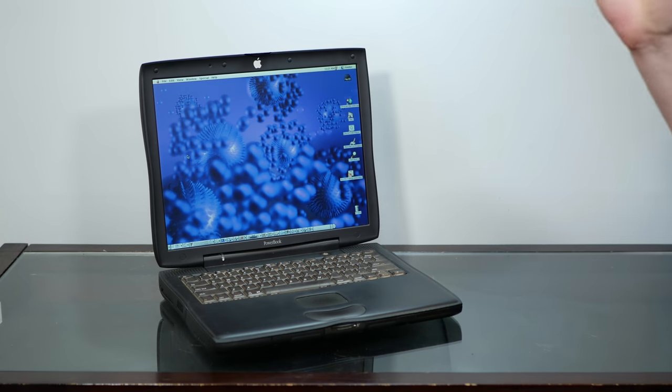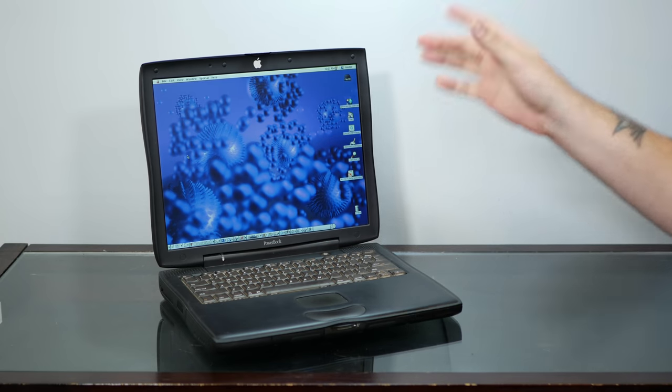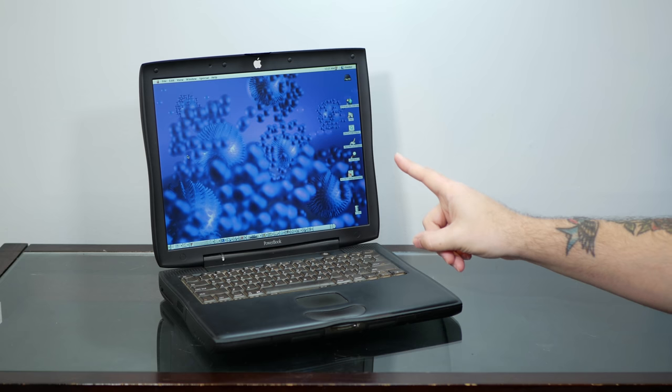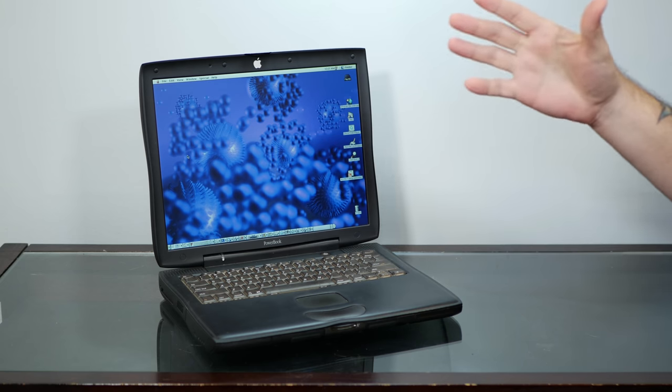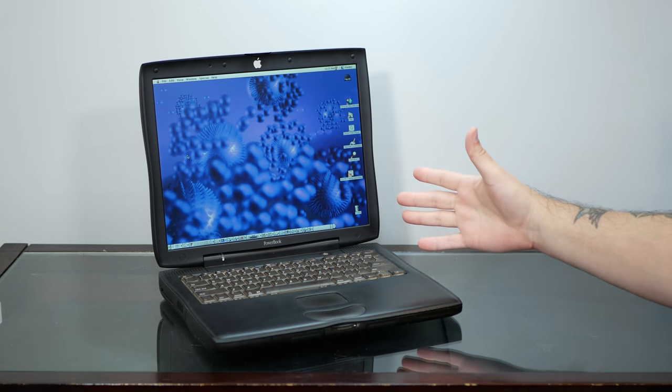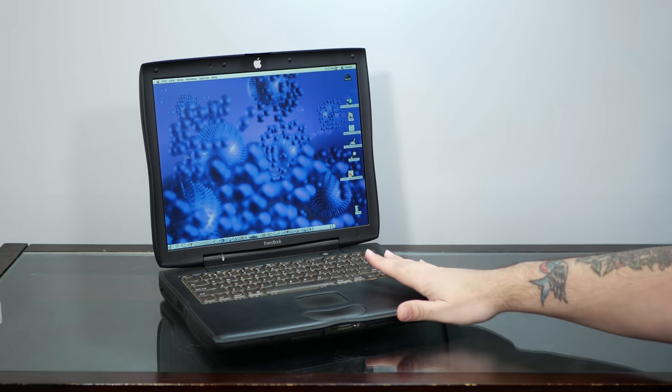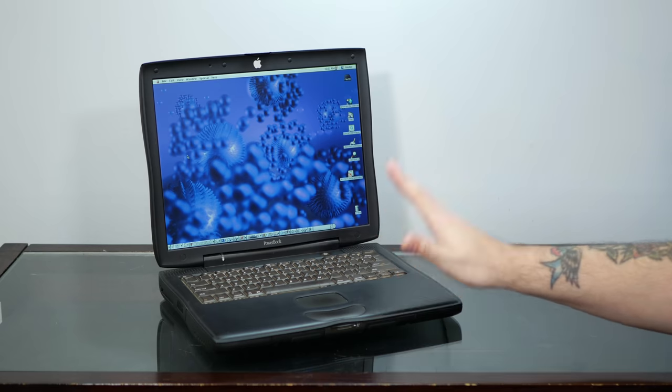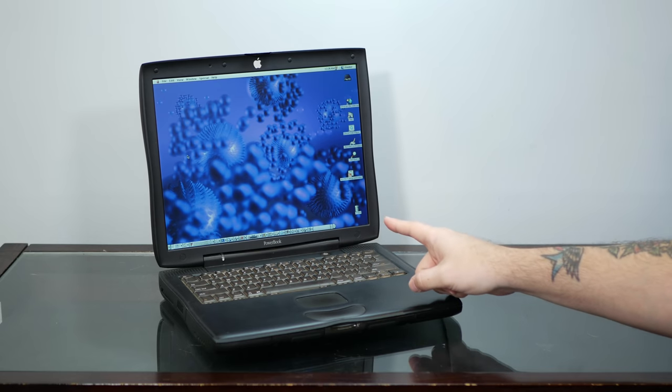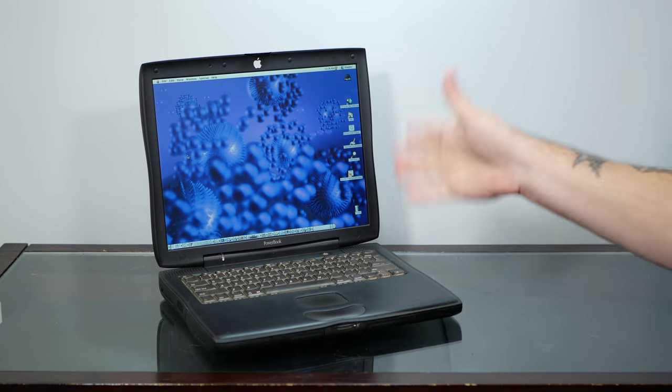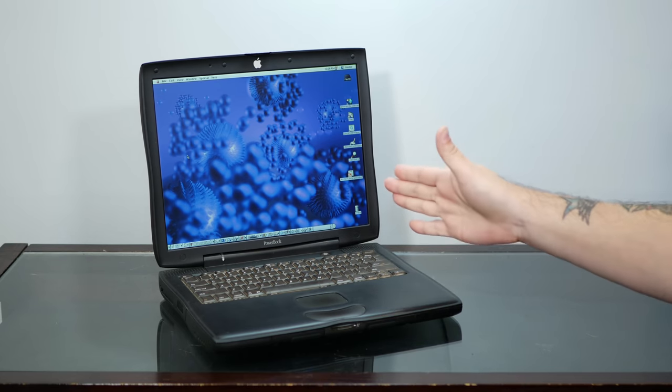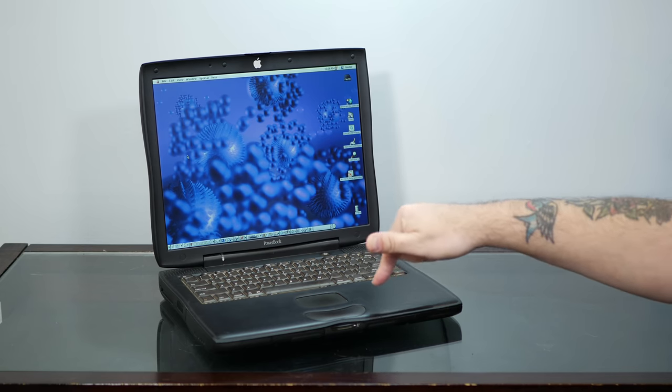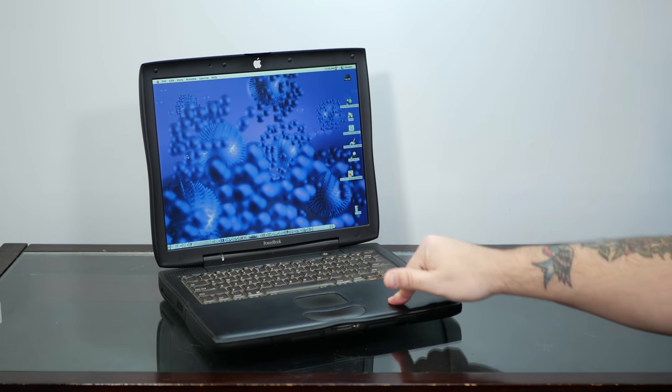Today we're taking a look at a machine that, well, now I know this is an unpopular opinion, but I've always kind of disliked. This is my 400MHz PowerBook G3 Pismo and it was the last and greatest of the era of dark plastic PowerBooks.